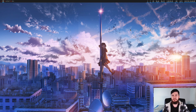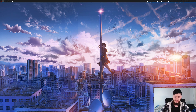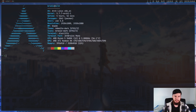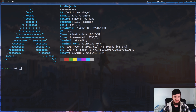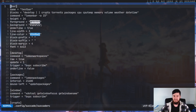The way that you configure Succade, if you're coming from Polybar, is very, very familiar — in fact, it's the exact same file type. Like Polybar, it's also using an INI file. It'll be located in your .config folder, in the Succade folder, in the Succade RC file. As you can see, it's very similar to what you saw when using Polybar.